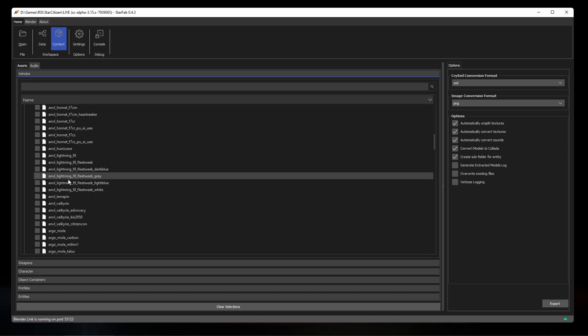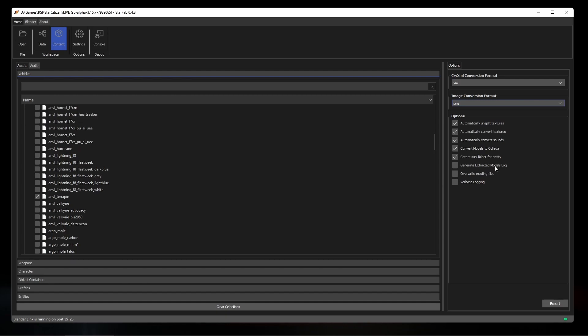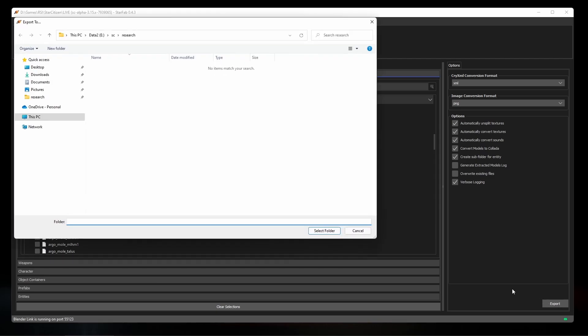Let's go ahead and select the Anvil Terrapin to extract. On the right side of the view, we have different options for conversions and what formats to convert to. In most cases, you'll want to keep the default options checked here, but I'm going to turn on verbose logging so we can see a bit more of what's happening in the background, and we'll go ahead and click export.